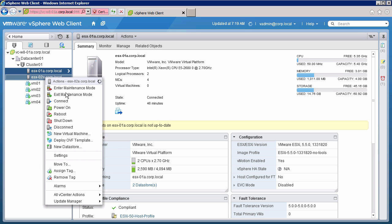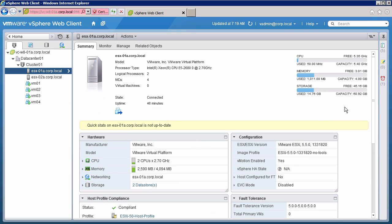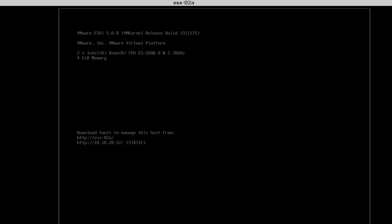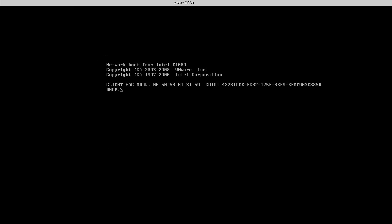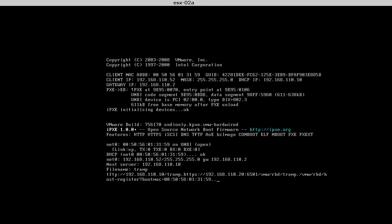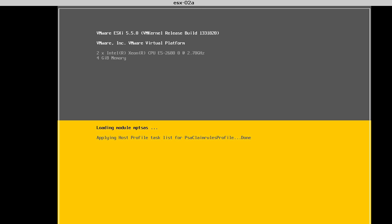Again, we start by putting the host into maintenance mode. After the virtual machines have been migrated and the host placed into maintenance mode, we switch over to the console and reboot the host. Just like with the first host, the second host PXE boots, connects to the AutoDeploy server, which then installs ESXi 5.5.